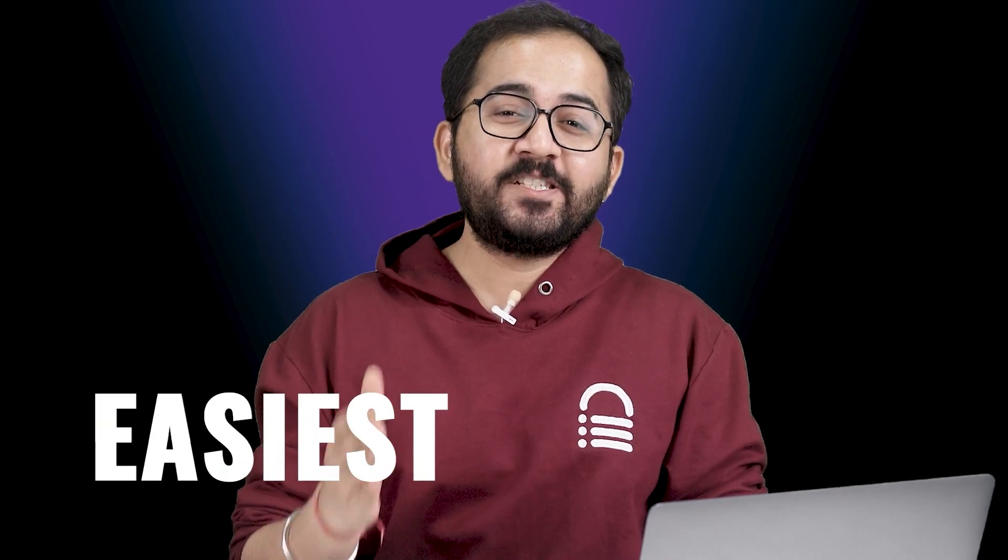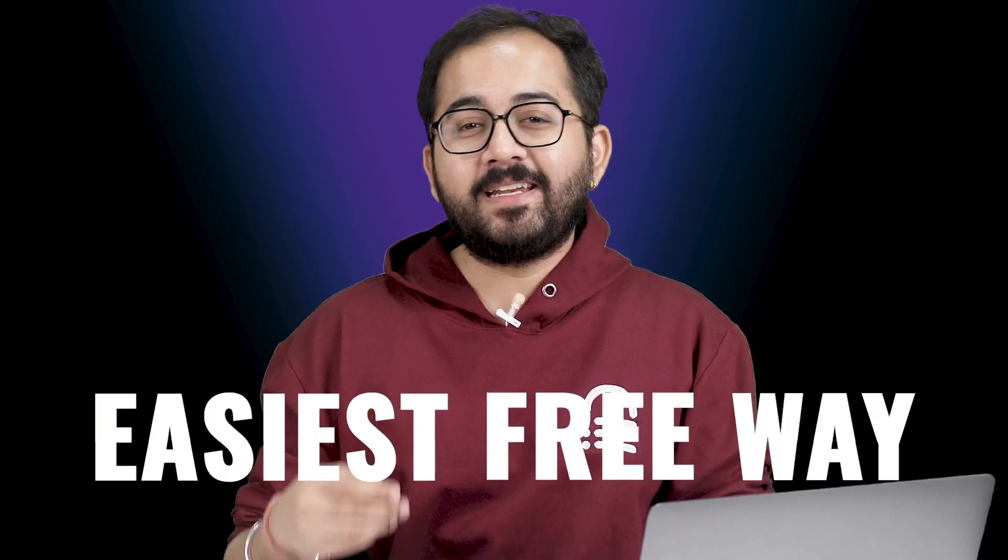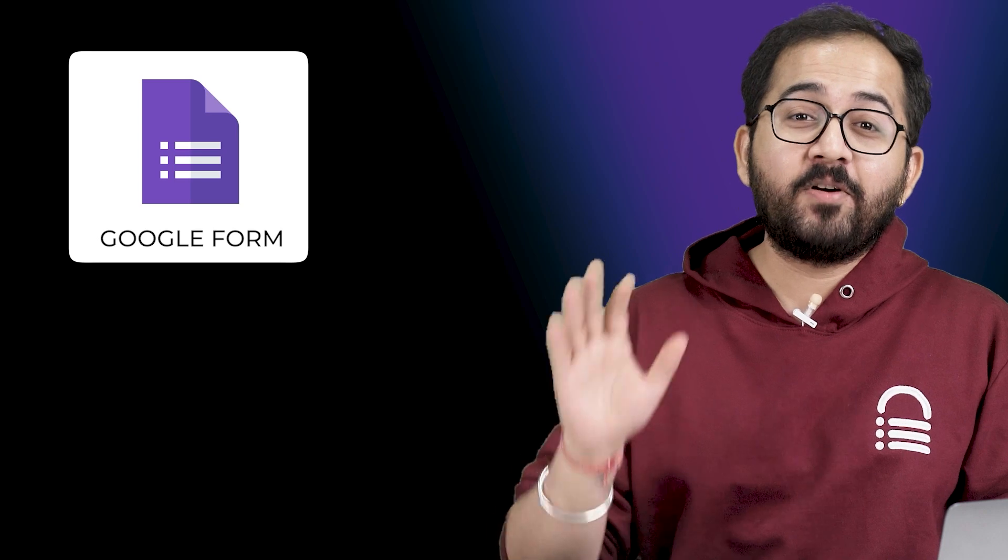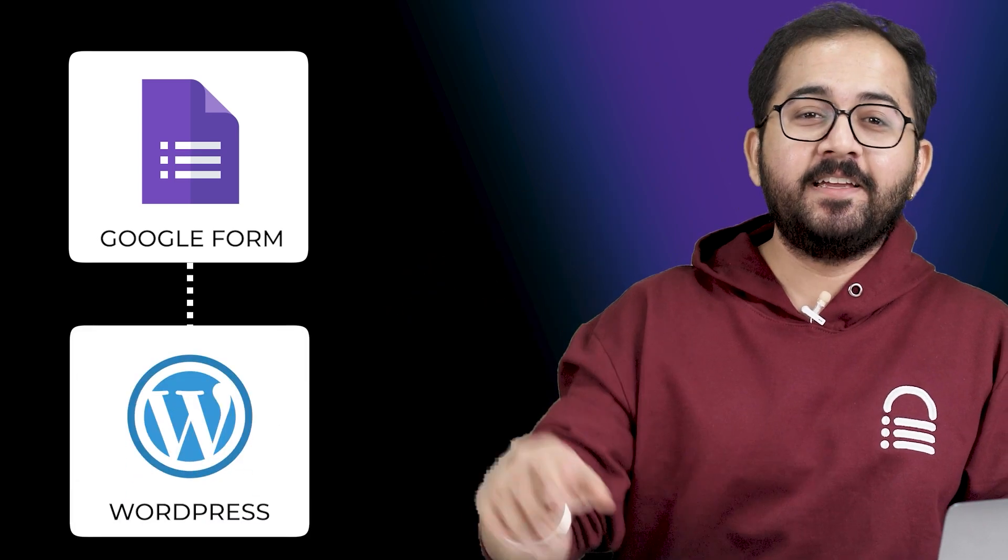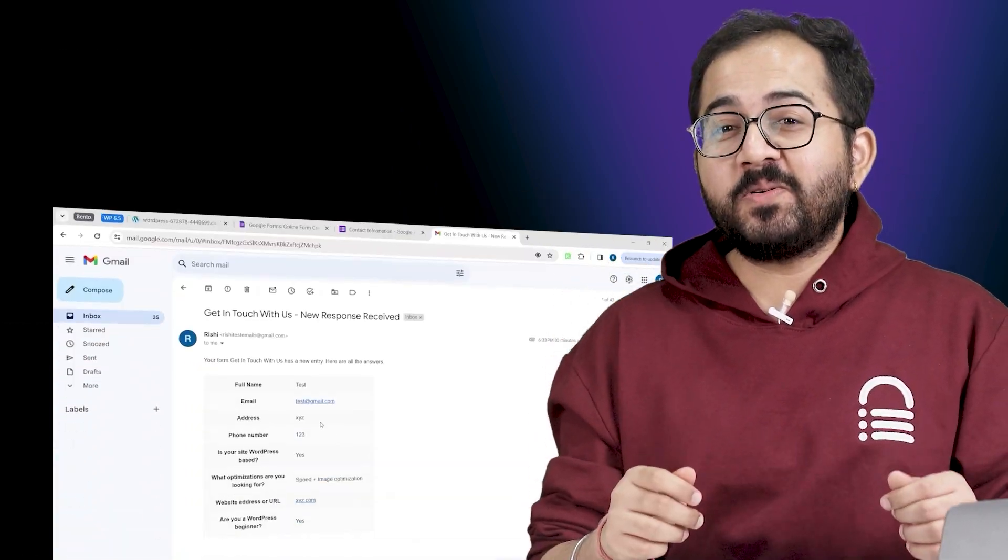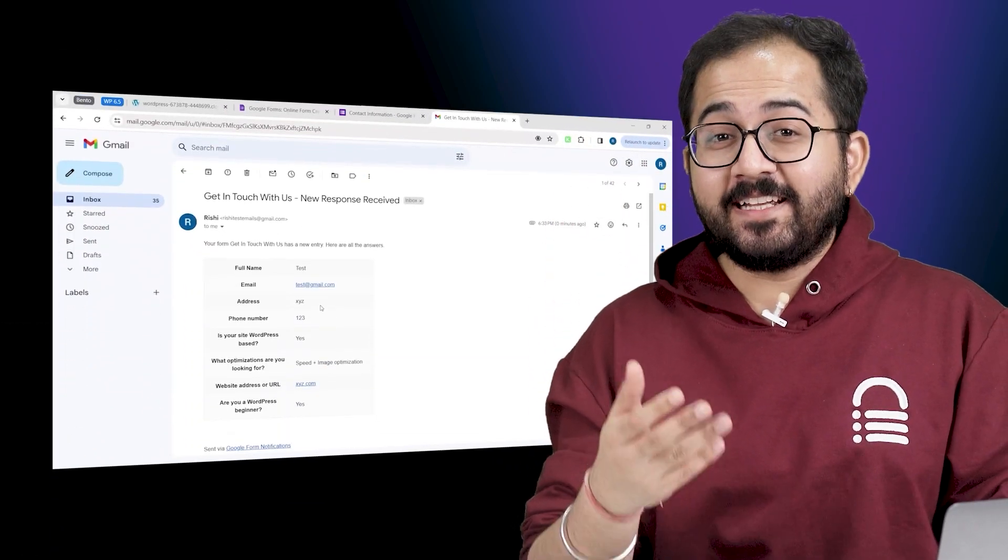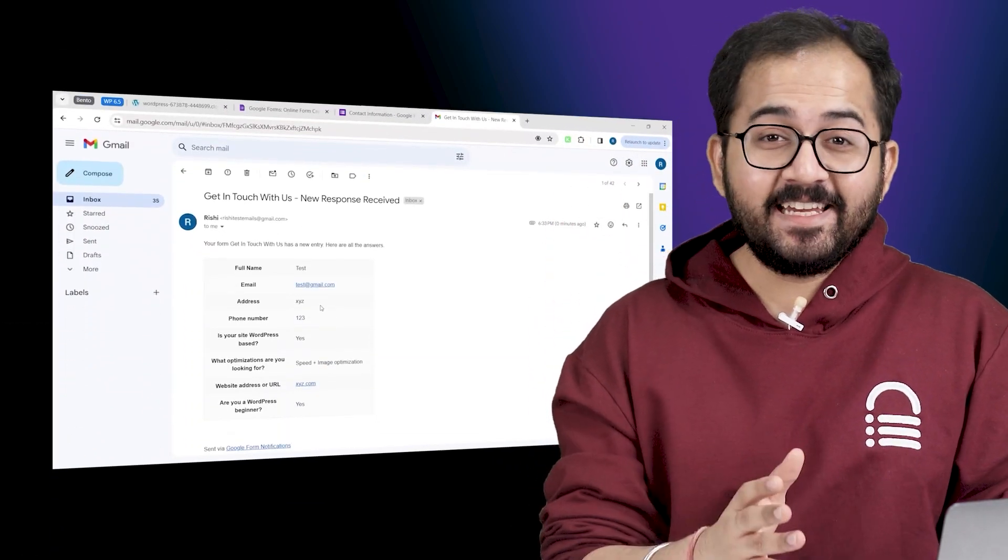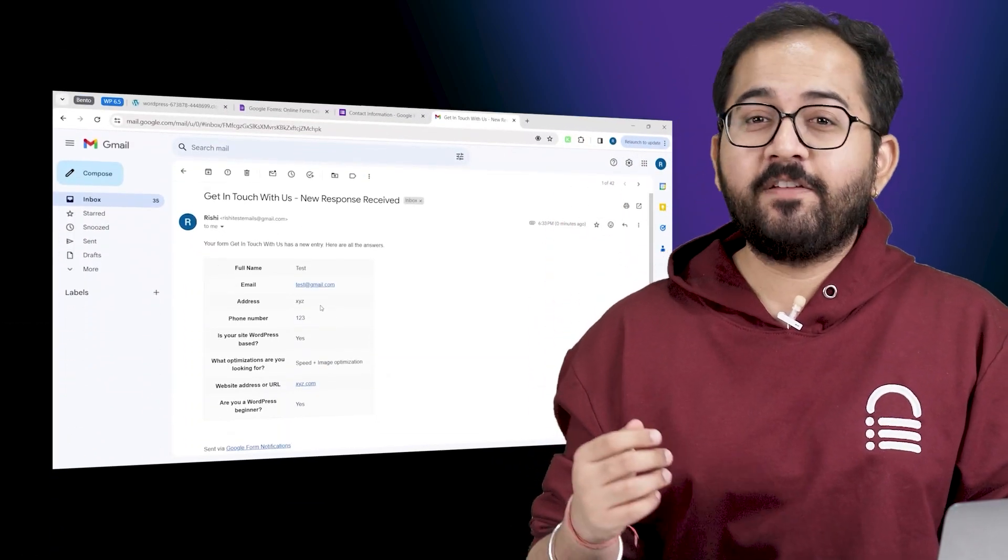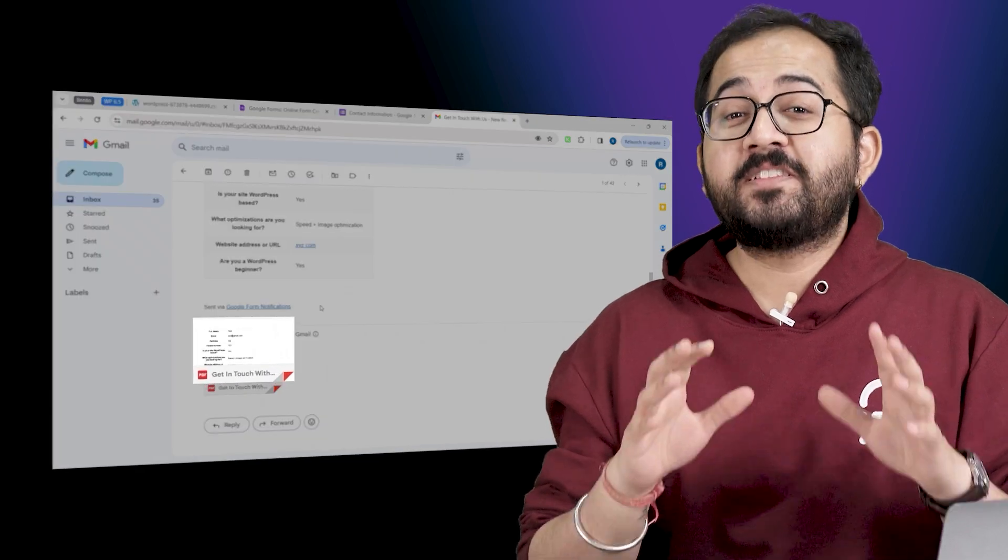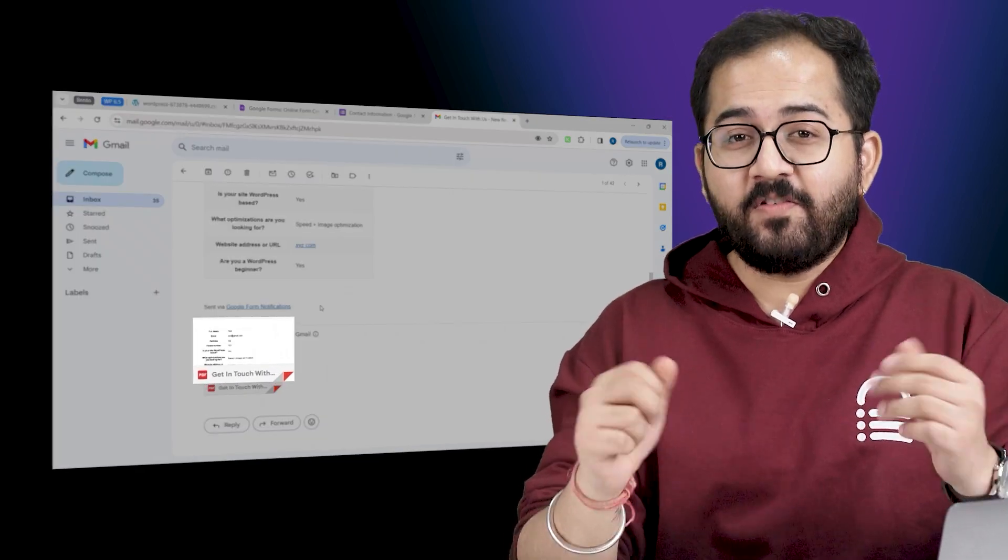In this video, I'll show you the easiest free way to create a Google Form and make it live on our WordPress site. We will also get a response like this in an email with a PDF file when someone submits a form.